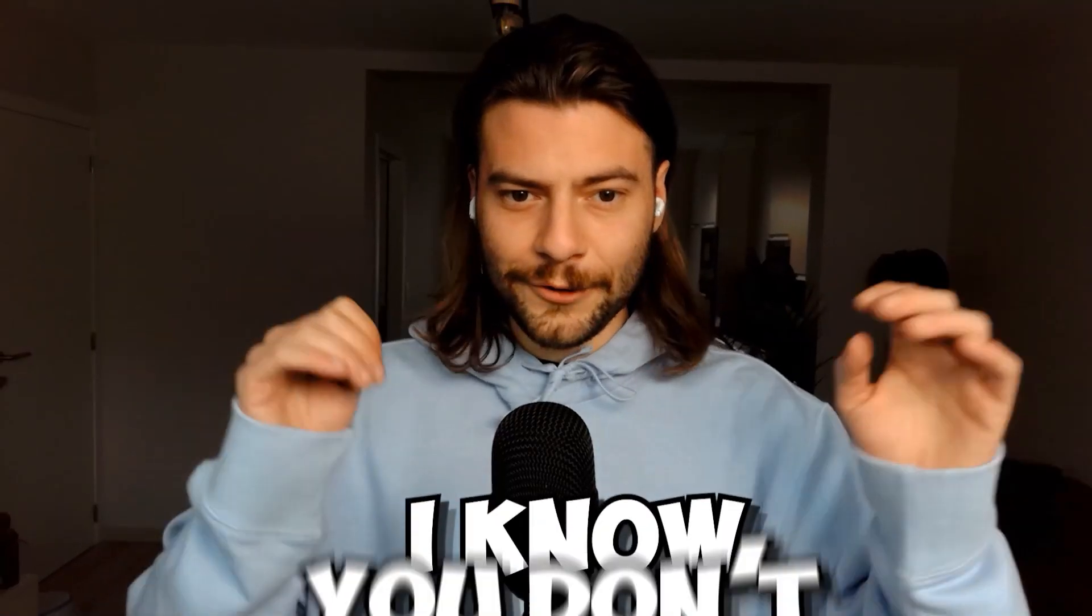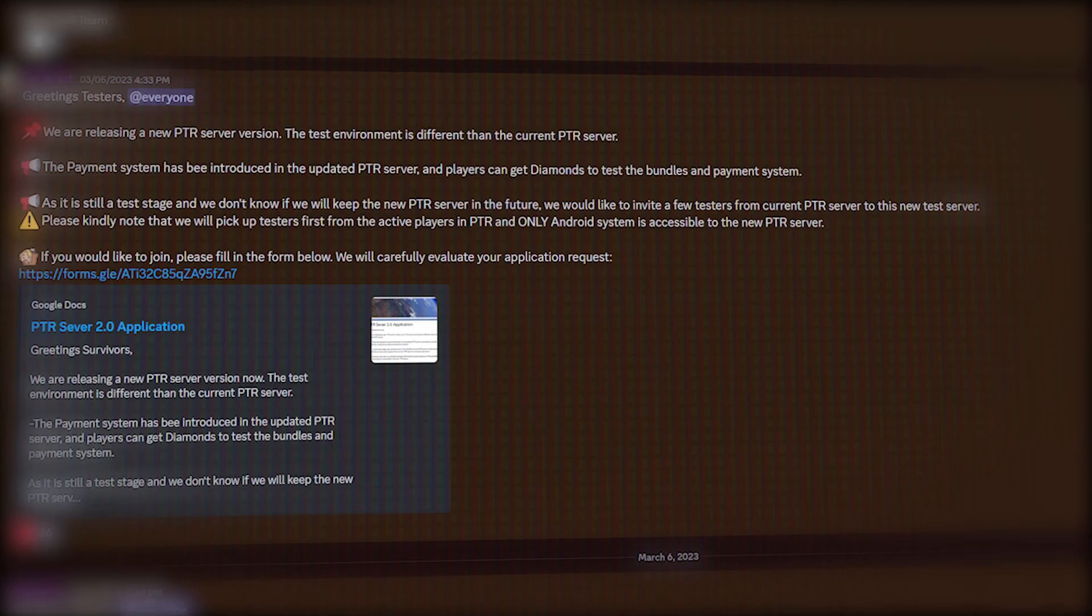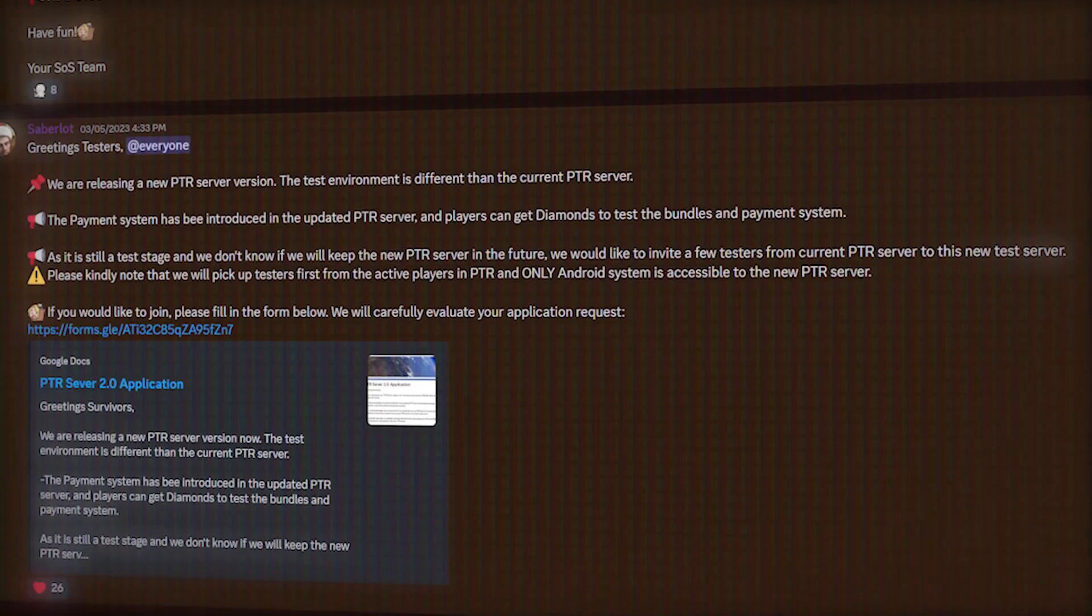I know you don't like me, State of Survival, but I didn't expect this. A couple of weeks ago, Saberlot, the community manager, told people of the PTR server that they are no longer required, and from now on everything will be tested in a new environment.